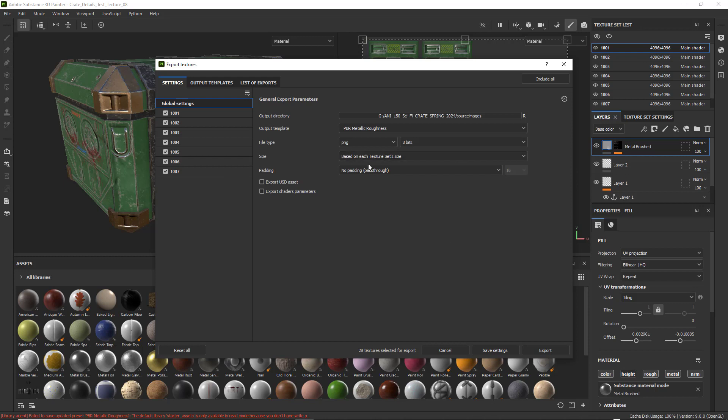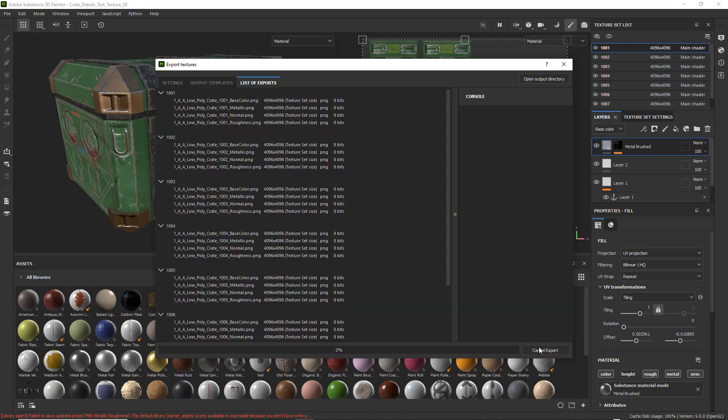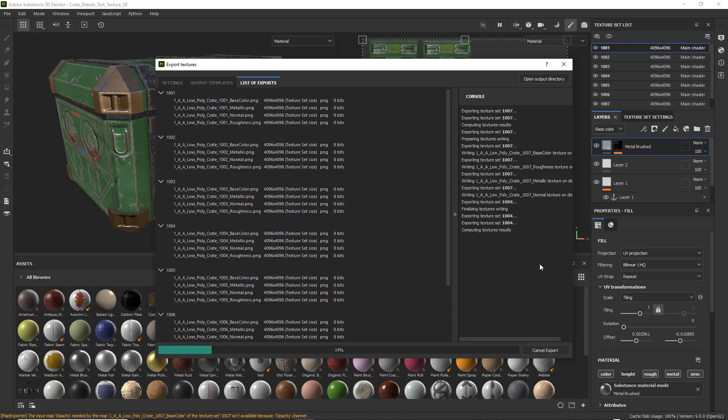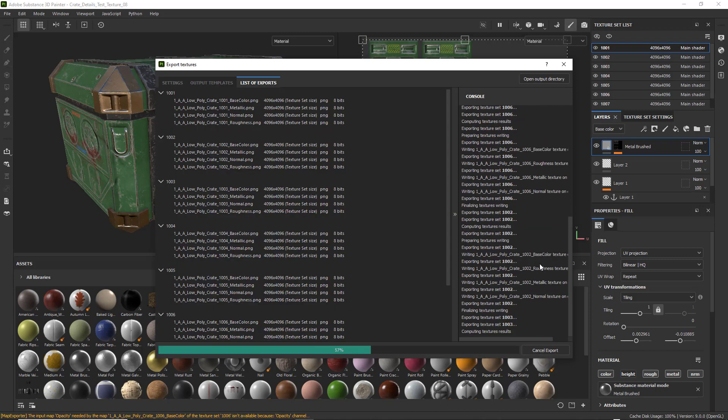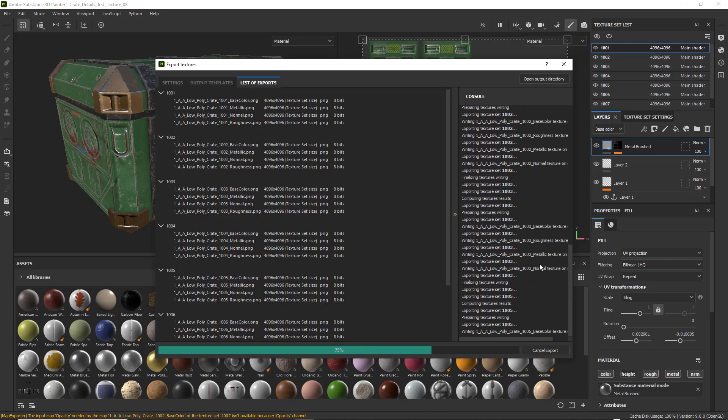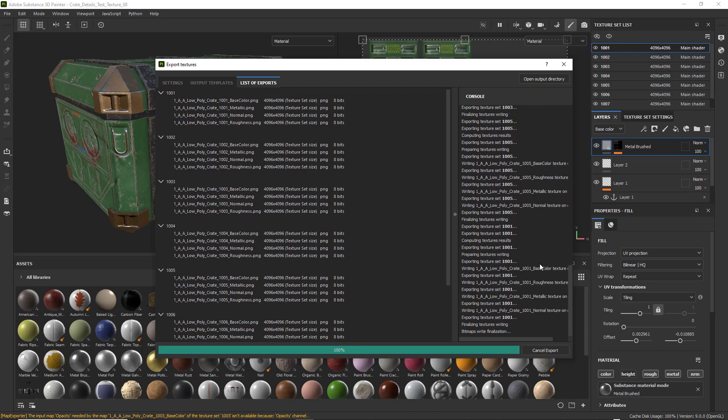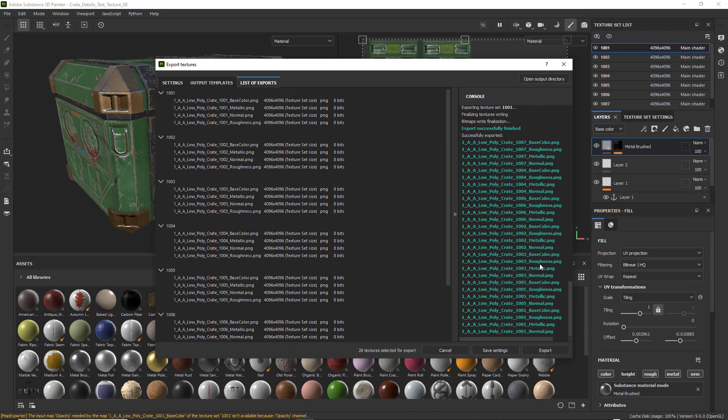And I'm going to go ahead and export. It shouldn't take too long. My computer's pretty fast. And there you go. It gives me all green. No red. That's really good.